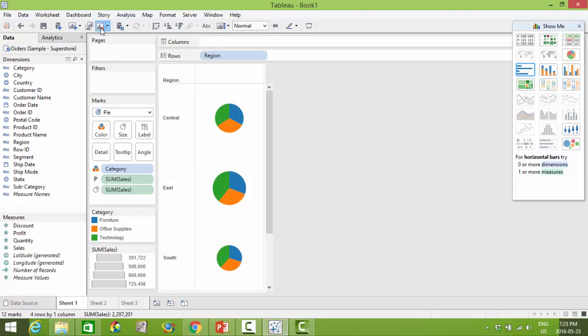To clear the worksheet you can simply click this clear sheet button or use Alt Shift Backspace to clear the area.